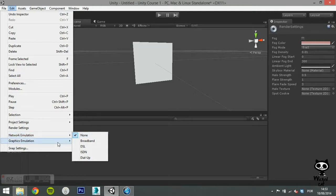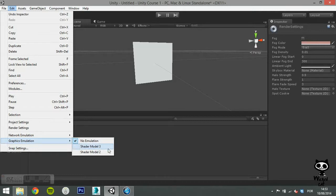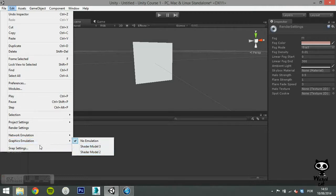On the graphic emulation, you can select no emulation, shader model 3 or shader model 2. This allows you, for example, to lower the quality of the game shaders. This can be useful if your target machines are not the top gaming machines. Lowering the shaders lets you see how the game would be in those machines.